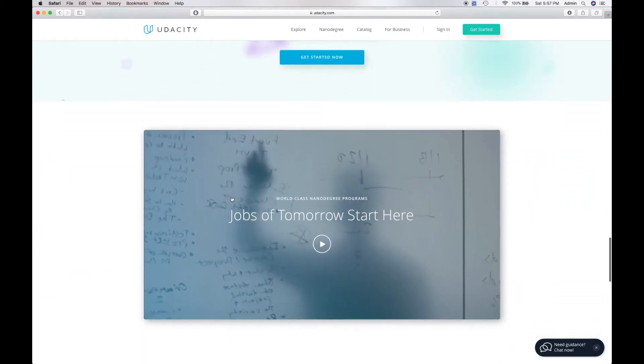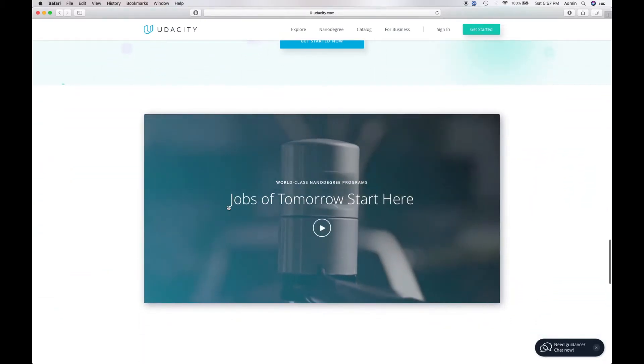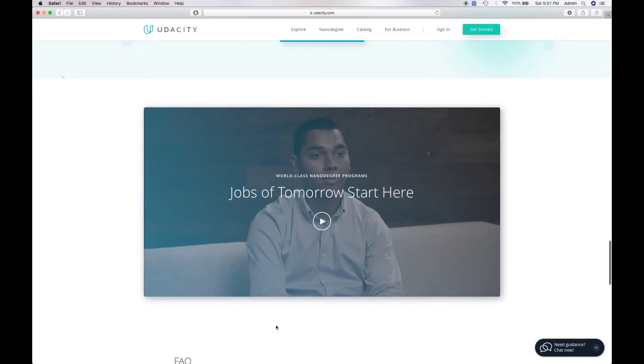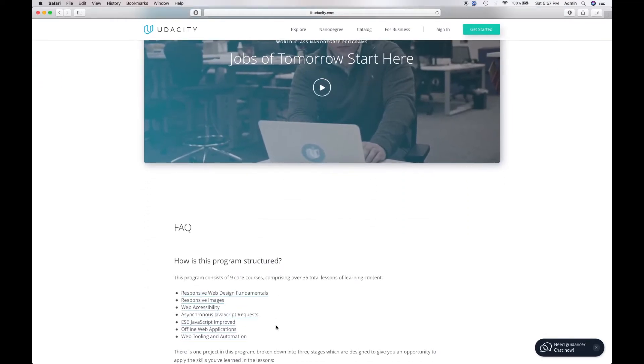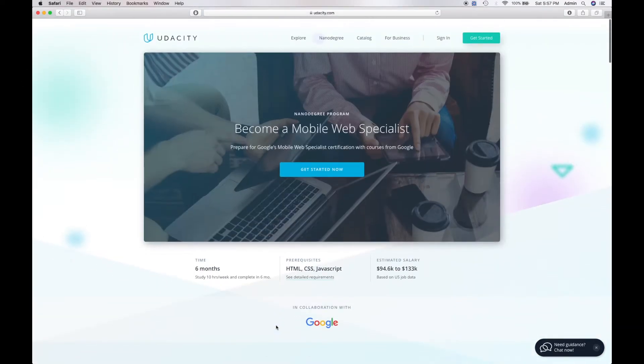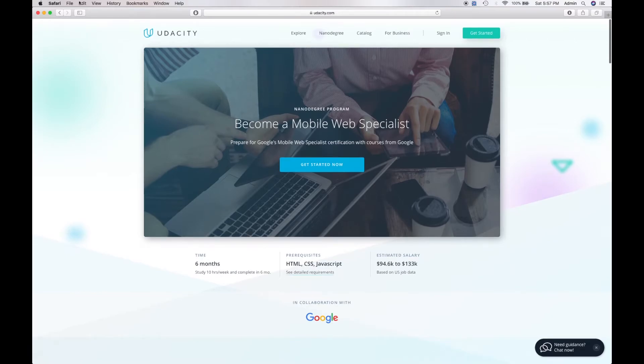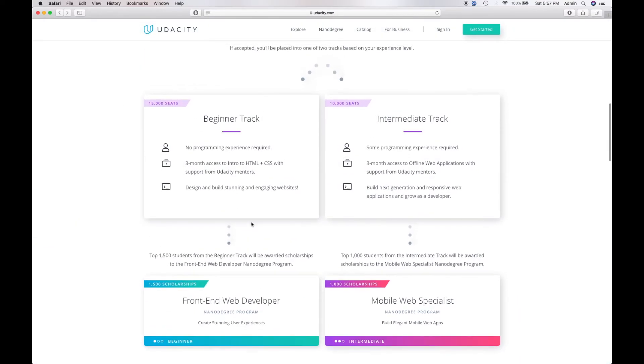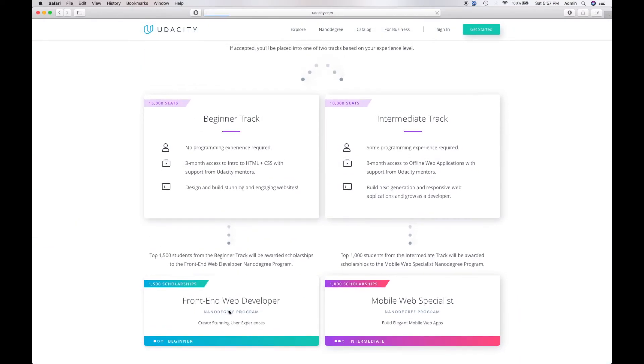There are 1,500 scholarships available for front-end web developers. That will teach you how to be a front-end web developer. You also have an intermediate track, which will be three months to access offline web applications with support from Udacity and their mentors.